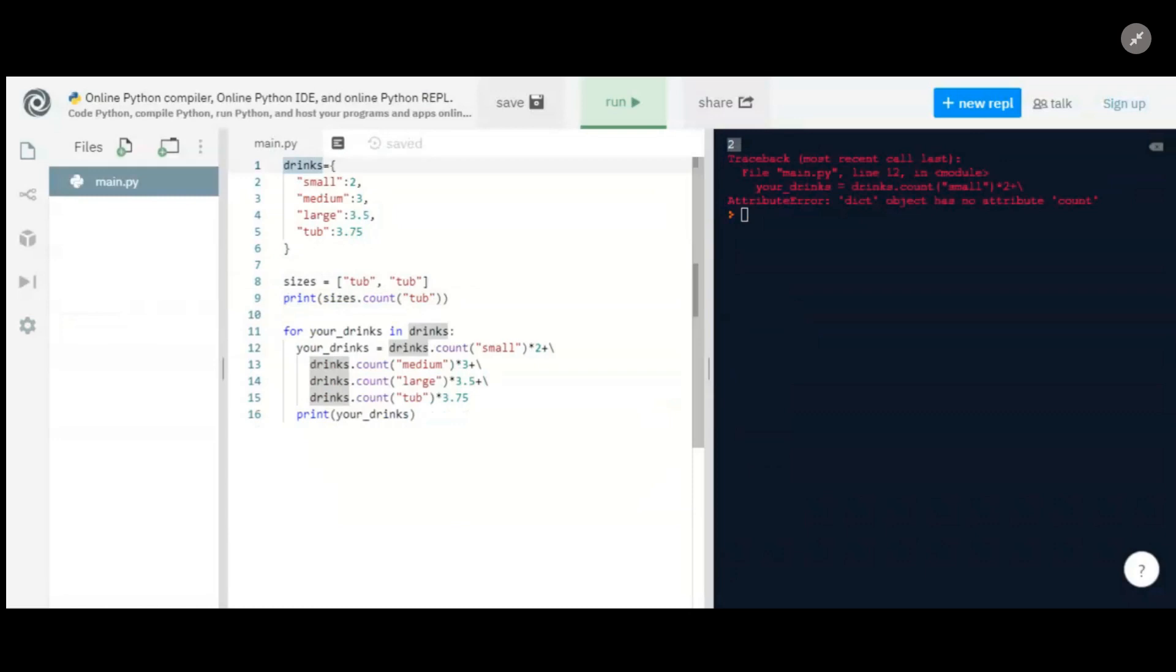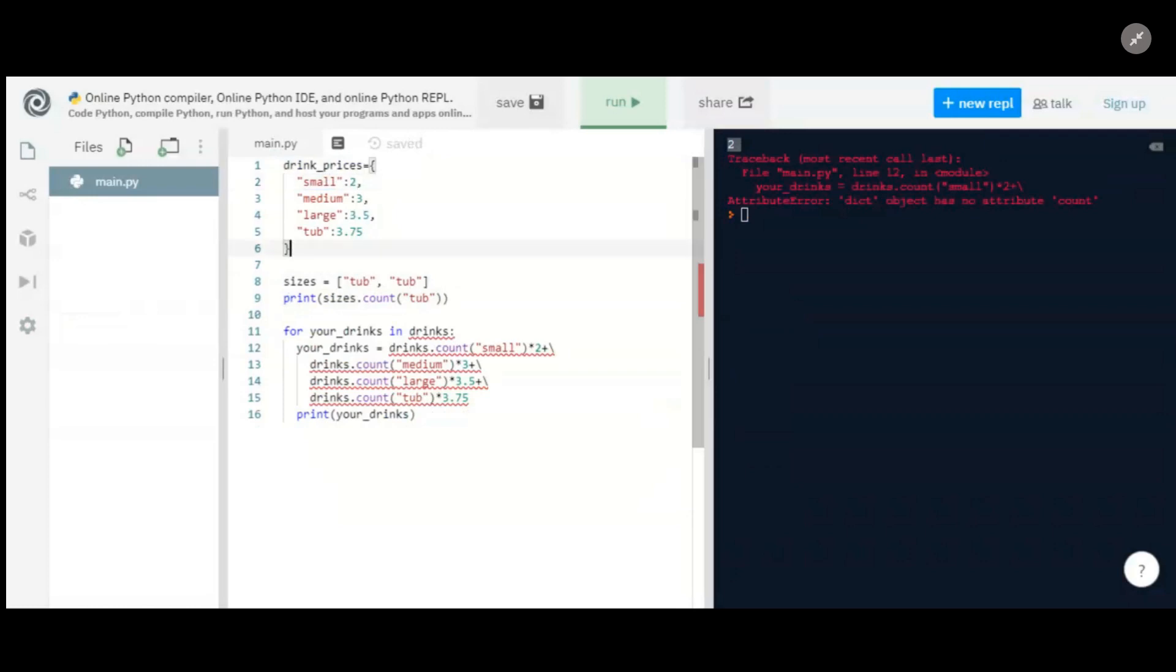Because drinks is a little confusing as a name for this dictionary, I'm going to call this drink_prices. Because that actually explains what's going on here. You have a small and it's a two, so there's your drink size and there's your price. We could actually say size_prices or whatever name you want, but this helps explain it a little better.